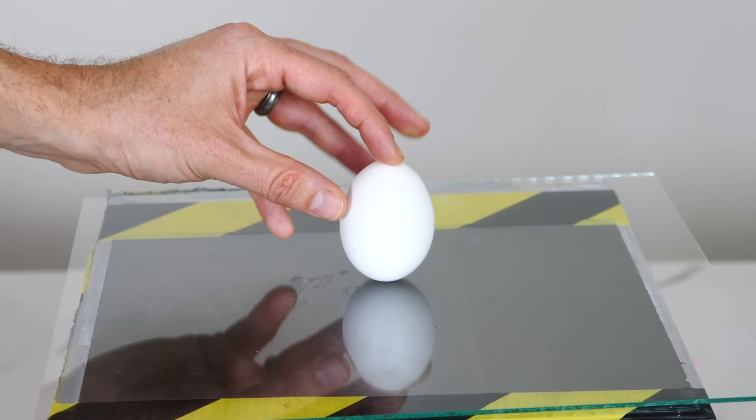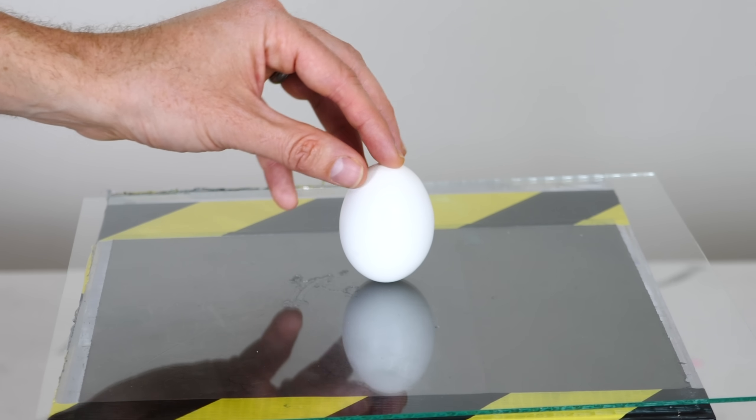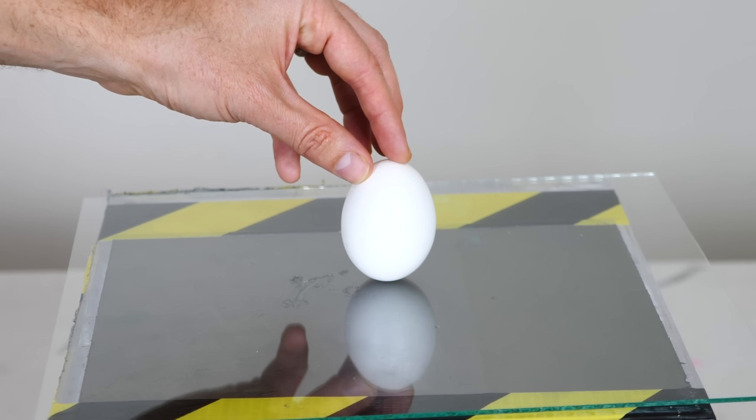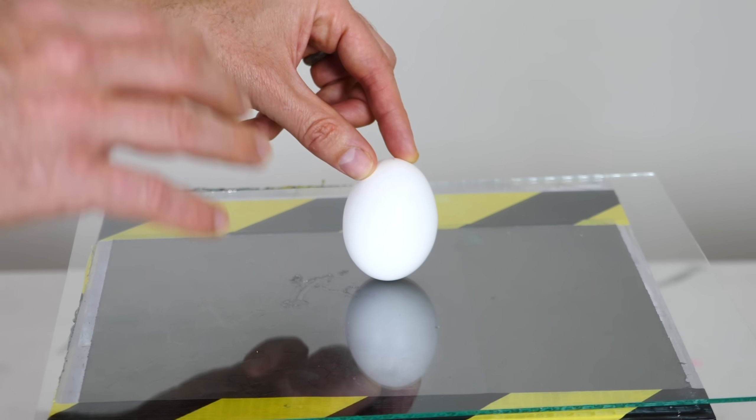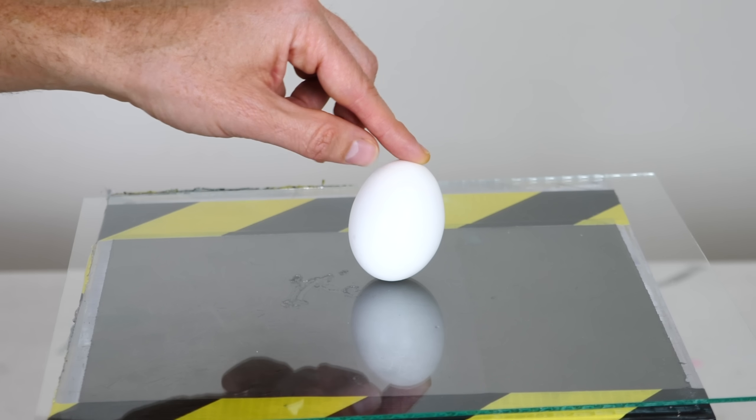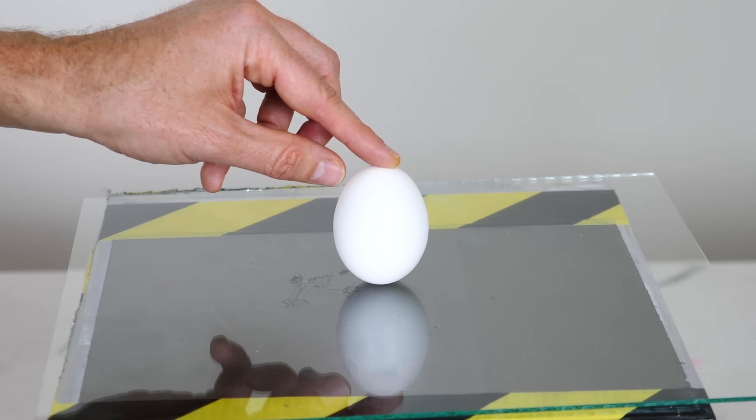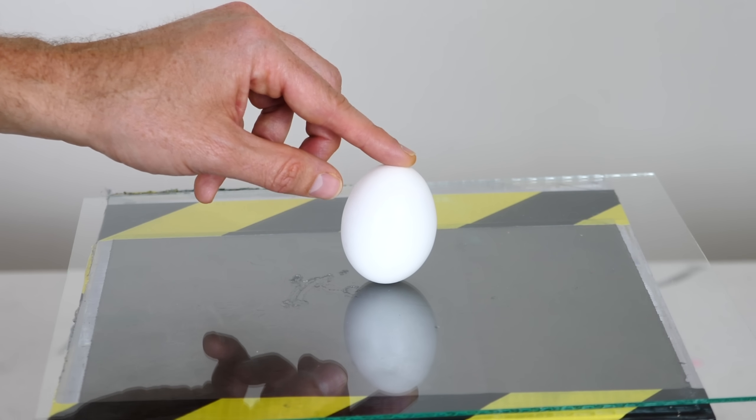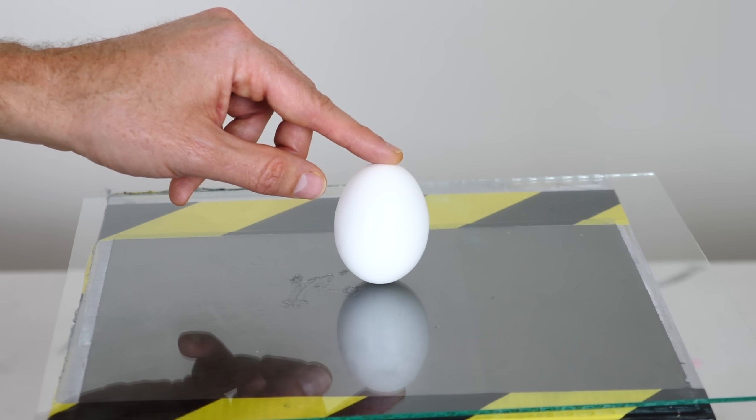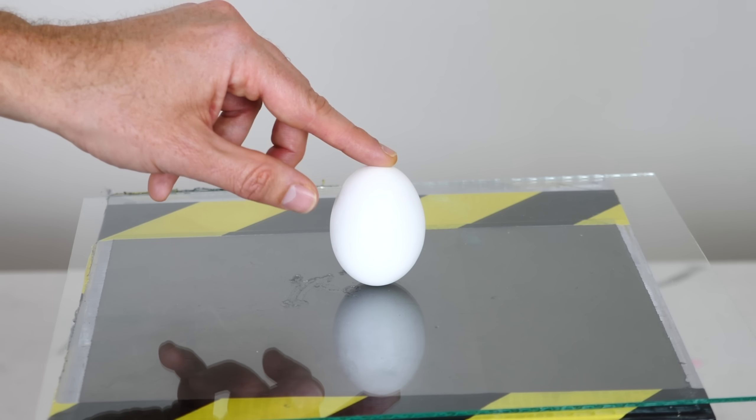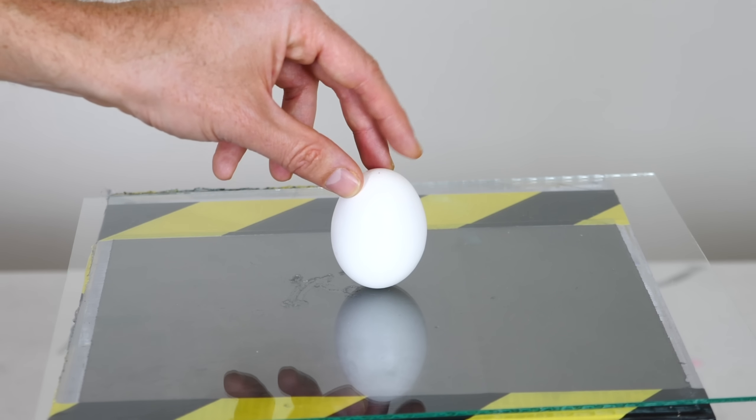For example, this is an unstable equilibrium. You could, if you got everything just perfect, balance an egg on its end, but it's really hard to do. So this is called an unstable equilibrium.